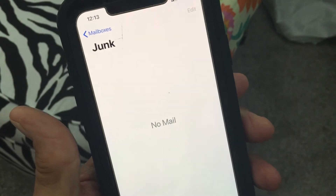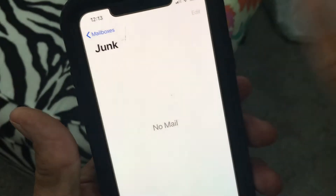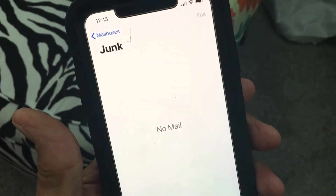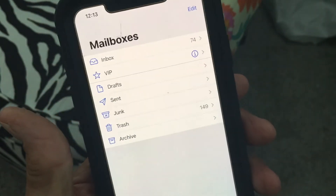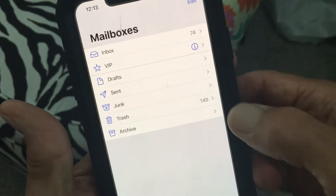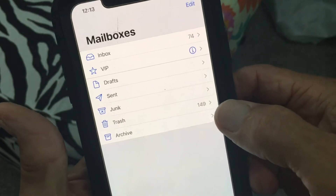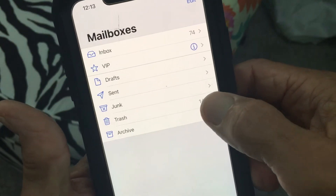Now we got to see where they put them — did it just throw them away or put them in my trash? Let's go to Mailboxes and look. Oh, they're in Trash.